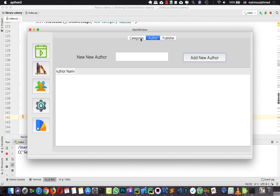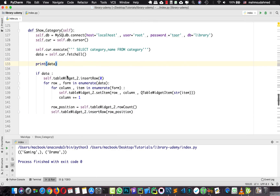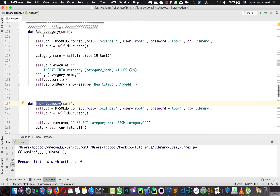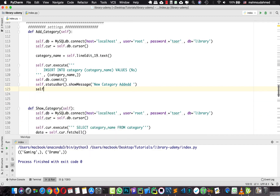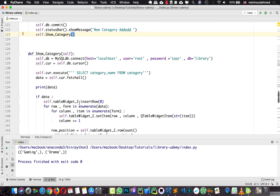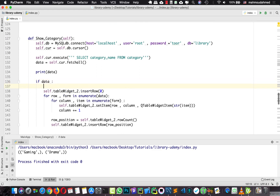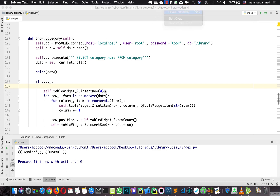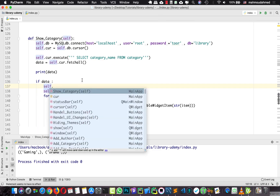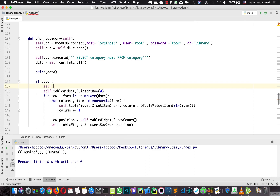Now we need to do this for authors and publisher as well. But first, we need to call self.show_category after adding a new category. Also, before inserting new information, we need to clear the table widget each time the function is called, so I'm going to add self.tableWidget2.setRowCount(0) — this clears the table widget so it inserts fresh information every time.